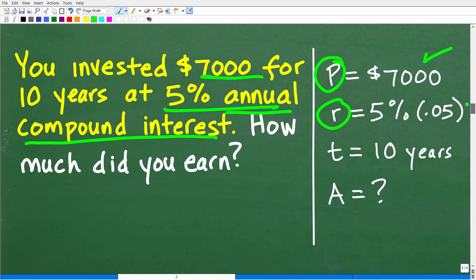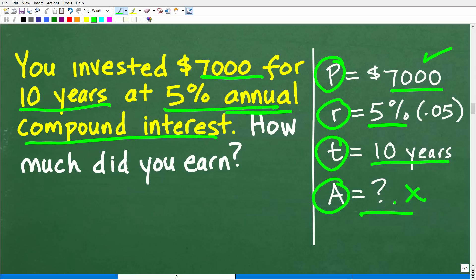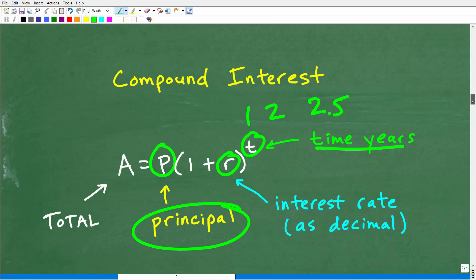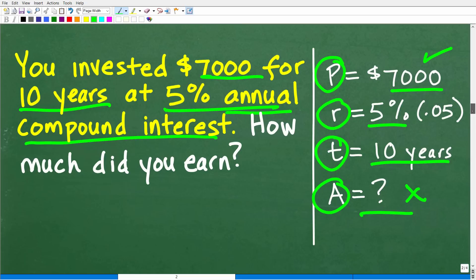Let's go back to our information. T is 10 — we're going to invest for 10 years. And A is the amount we're going to make on this investment. We're going to take our $7,000 invested at 5% annual compound interest for 10 years, and we'll make a certain amount — that is A. All we have to do is plug this into the formula and run the numbers.